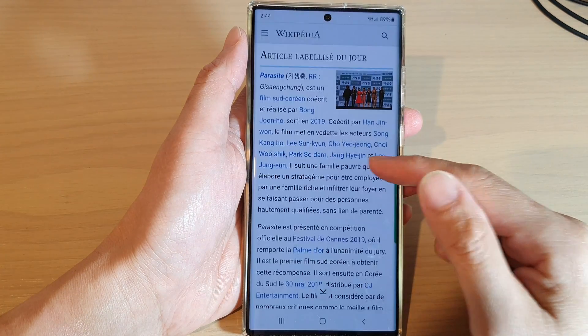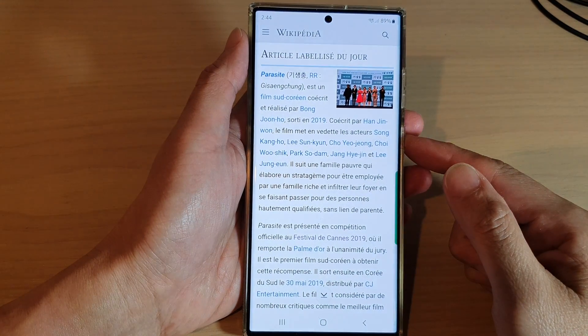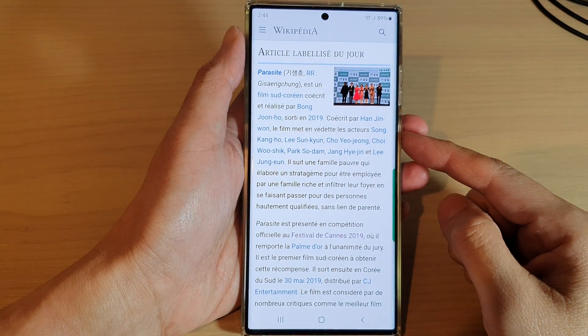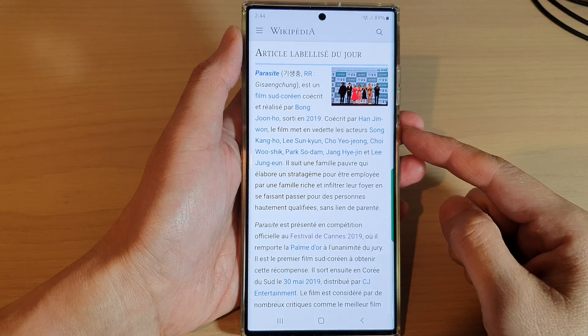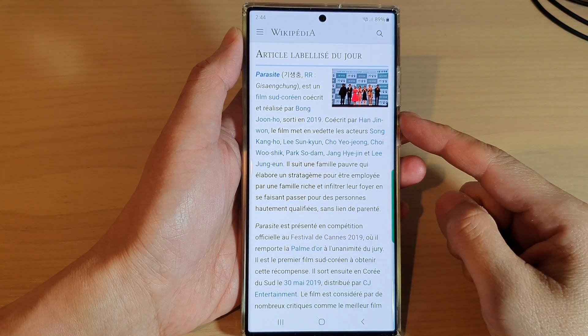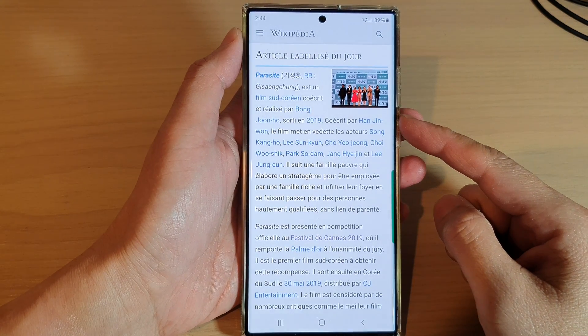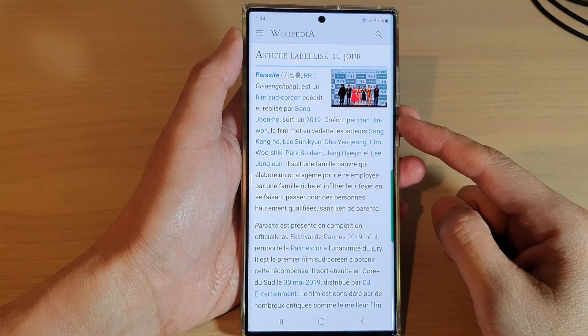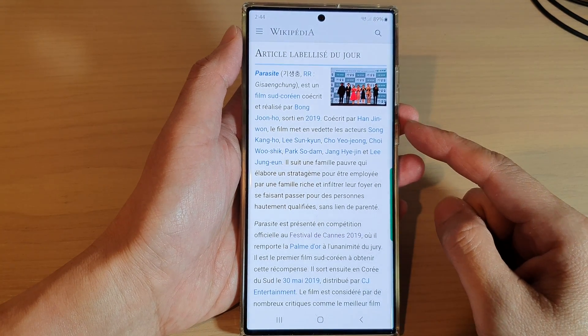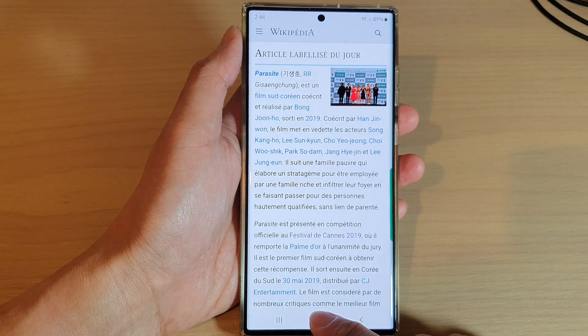Hey guys, in this video we're going to take a look at how you can add a website shortcut to the home screen on the Samsung Galaxy S22 series.